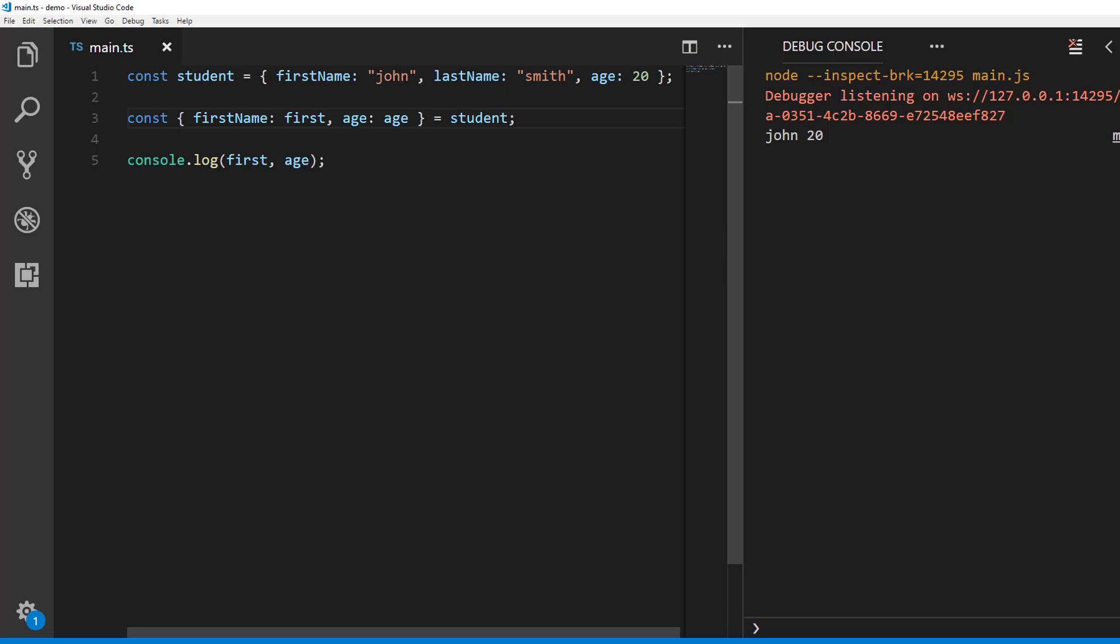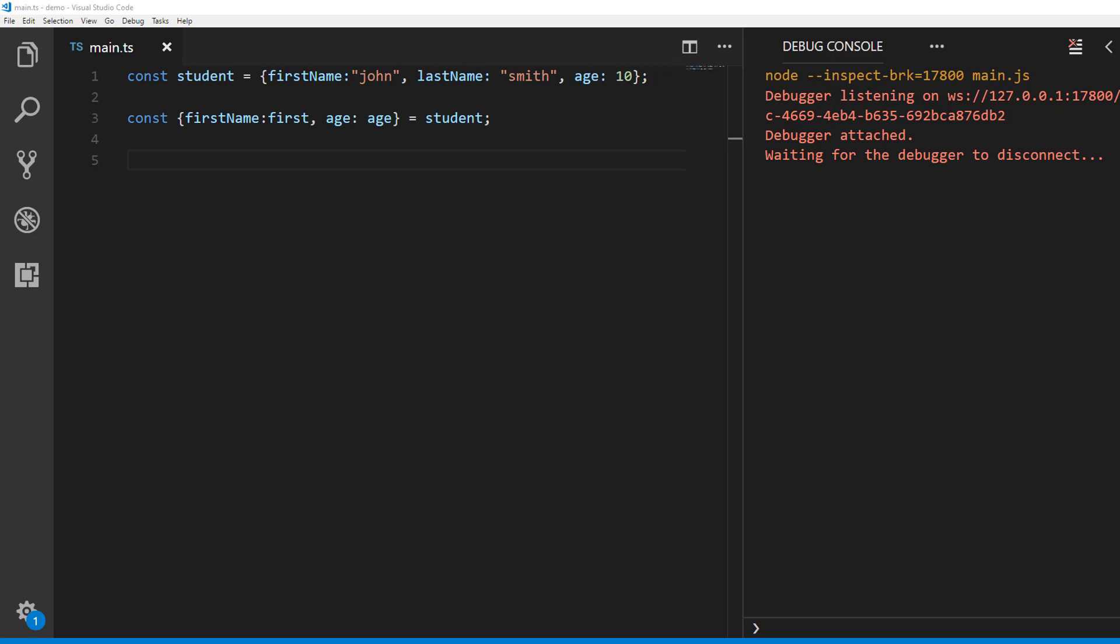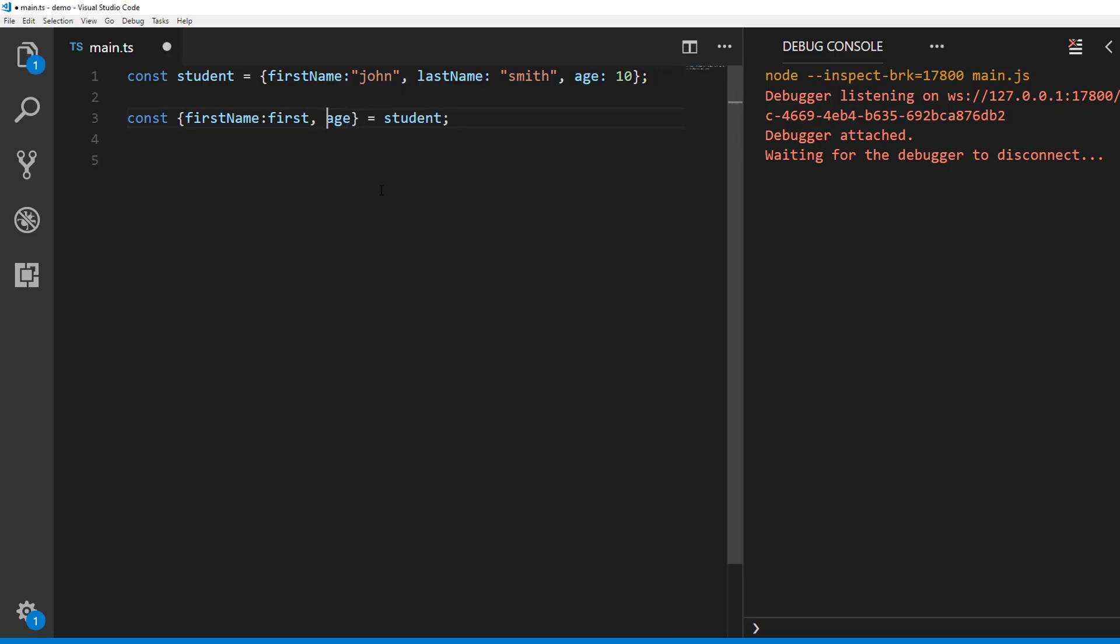Turns out we can simplify this. Because the key and the identifier are same for age we can change it like this. This is object destructuring. There is more you can do with object destructuring.